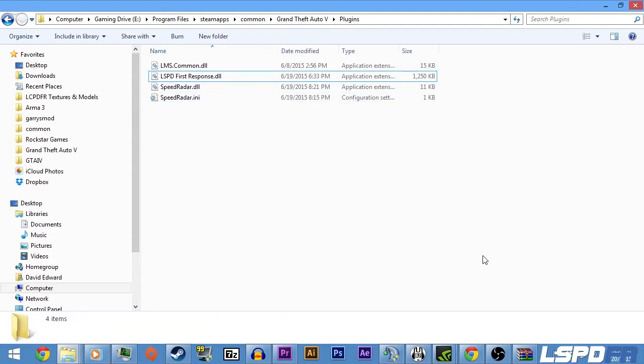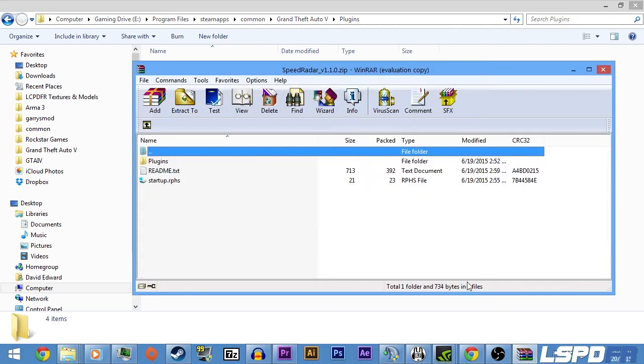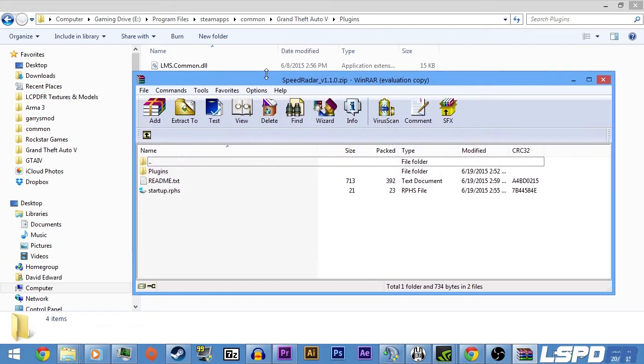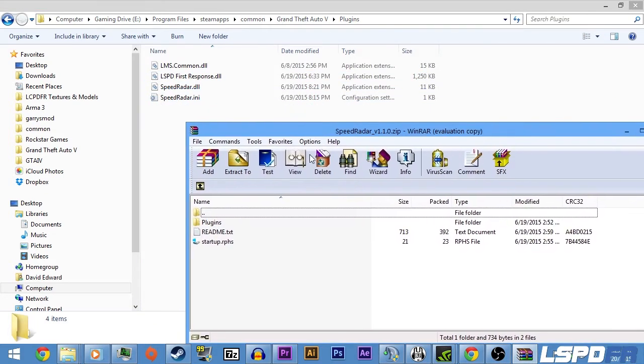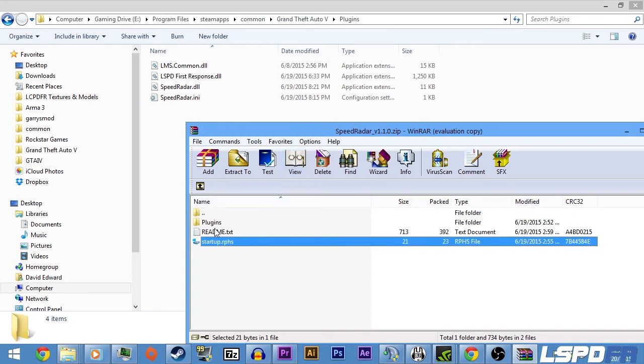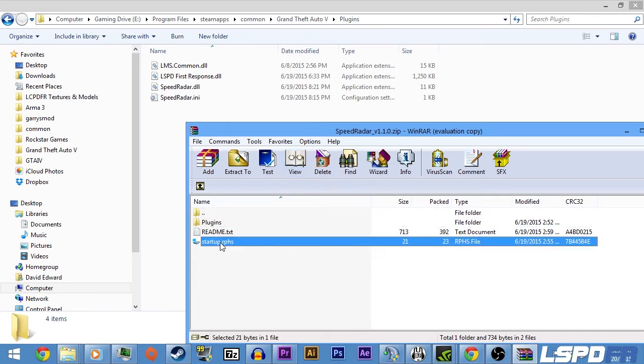So I'm going to pretend I don't have these files and reinstall Radar. Here it is, the 1.10. Now what you want to do is, this file—you have this one and this one. This file comes with almost every, if not every single Rage plugin that's going to be coming out.